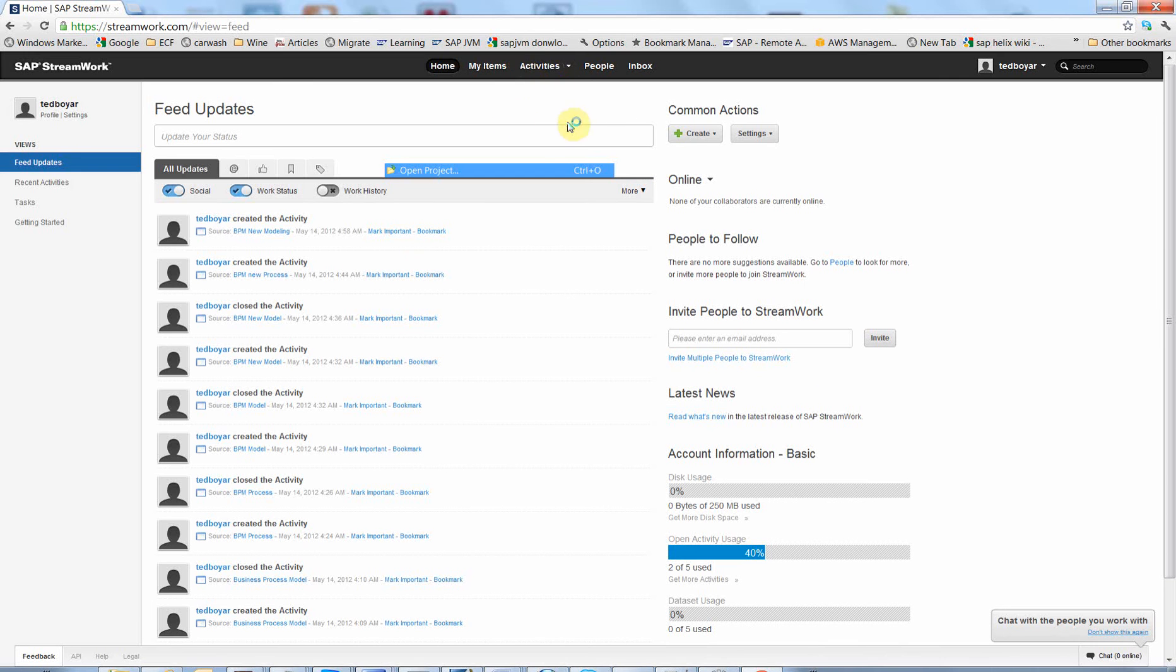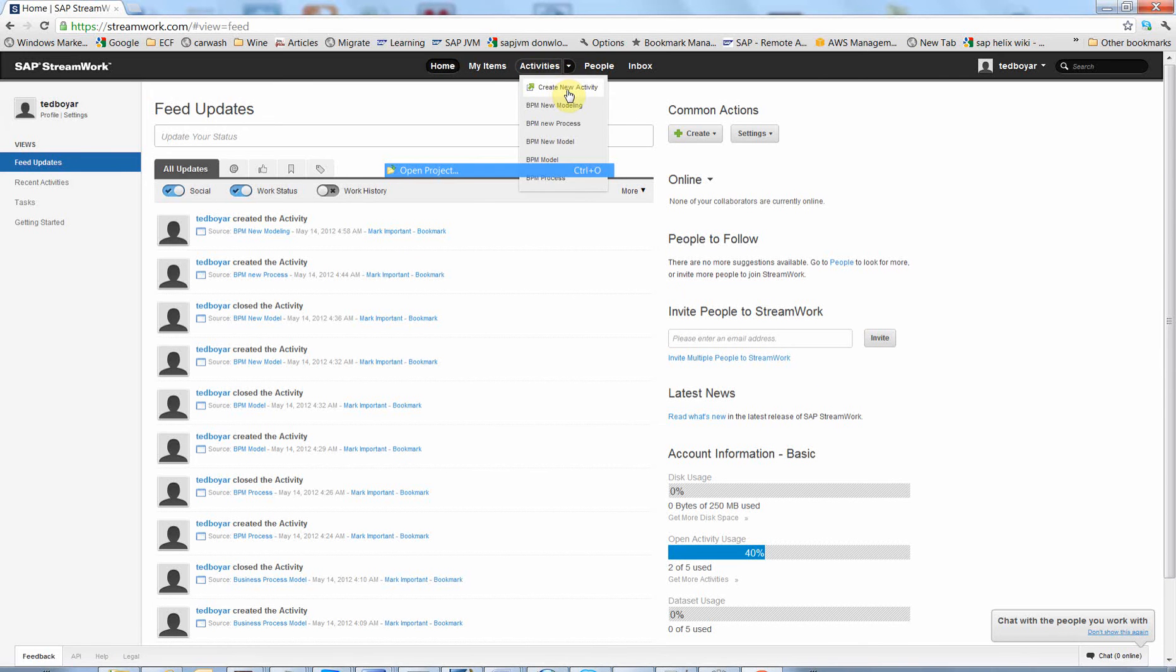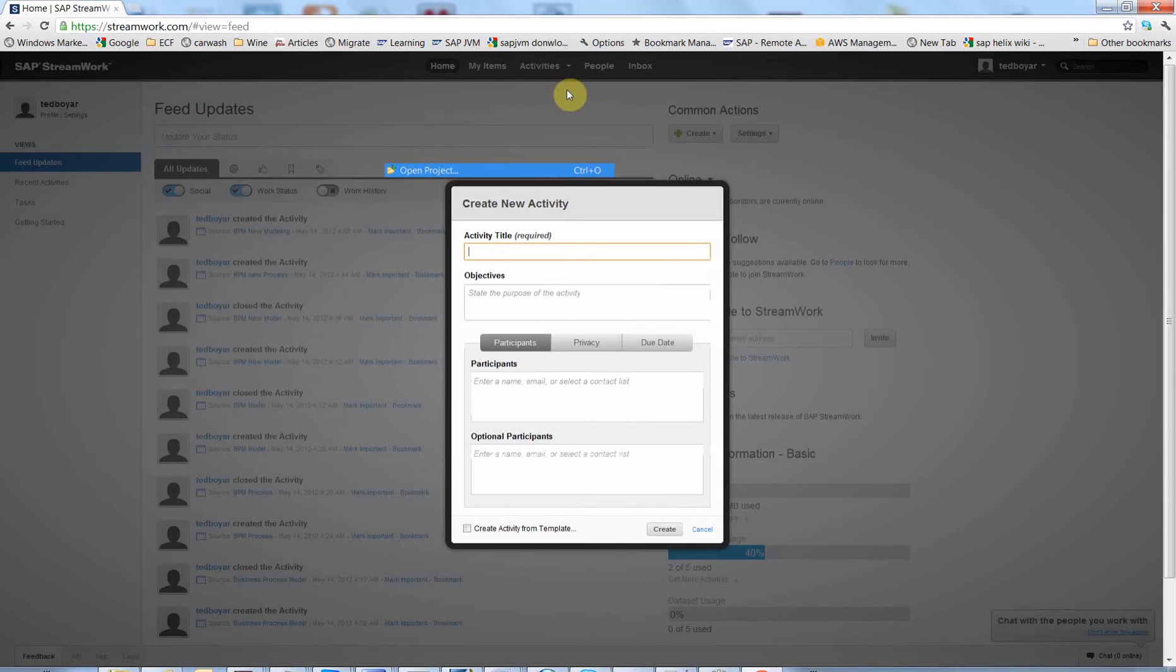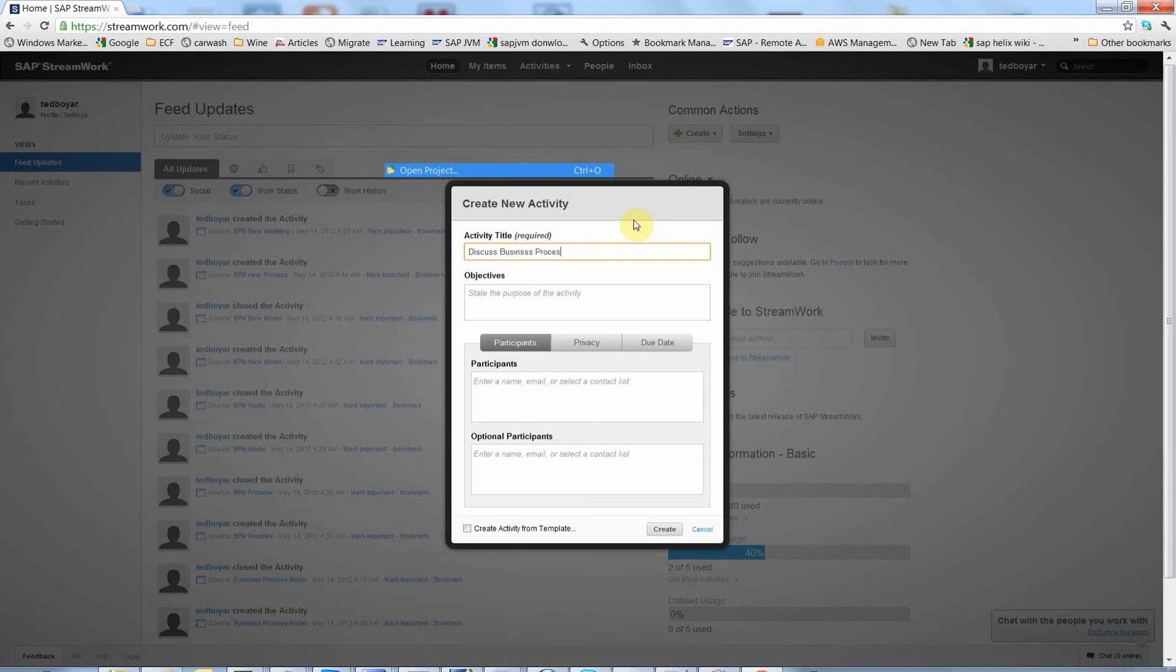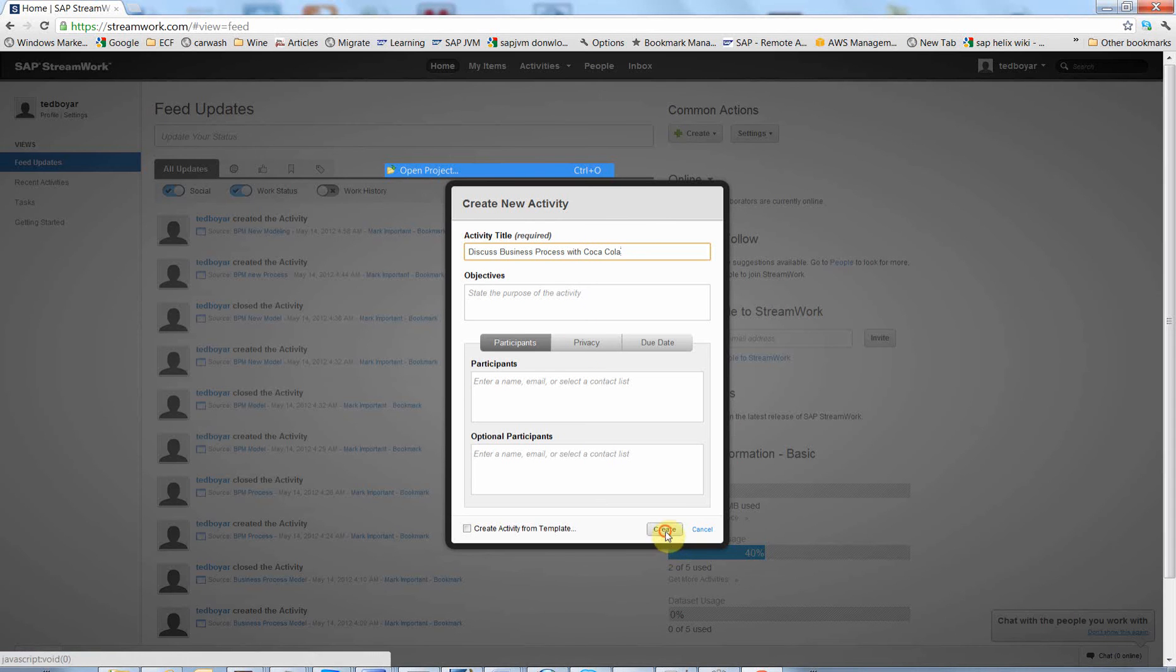And here it is. I click on activities button, create new activity. Here I just give a name of the activity, for example, discuss business process with Coca-Cola. Click create.